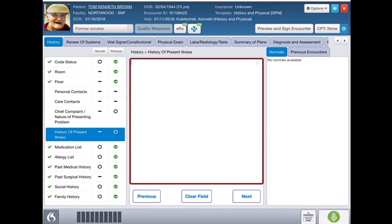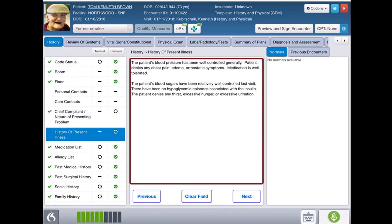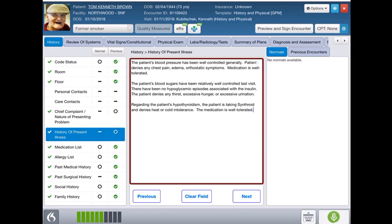Hypertension history. Paragraph. Diabetes history with insulin. Paragraph. Hypothyroidism history. Paragraph. In regards to the patient's gout, there have been no inflammatory changes or recent complications. He is tolerating the allopurinol well.